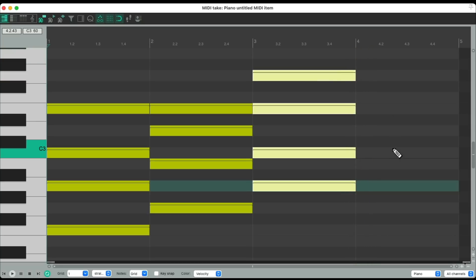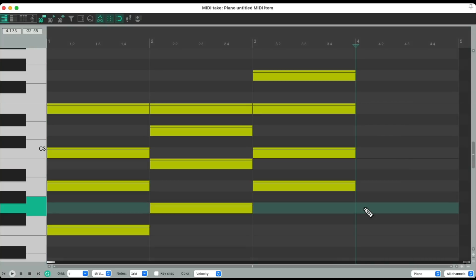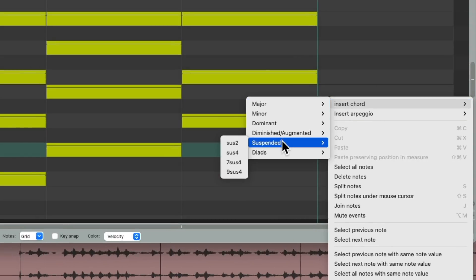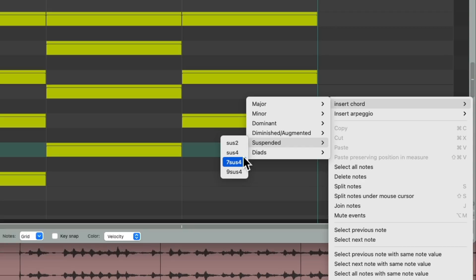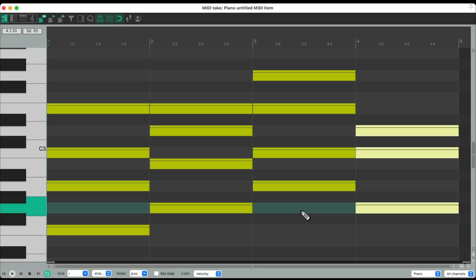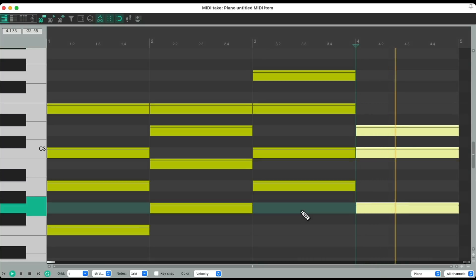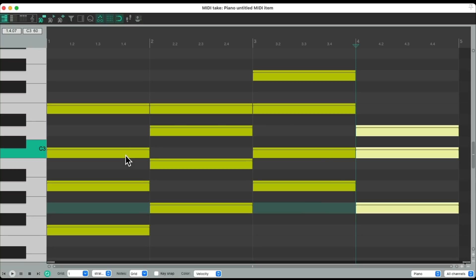And when it goes back to the G, let's give it some tension by using a suspended chord. Go back to the G, insert chord and choose suspended right here. You do the second, the fourth, and the seventh and ninth. Let's just try the fourth, which sounds like this. Notice how it creates that tension where it wants to land on a new chord when the progression turns around. Let's hear it together.